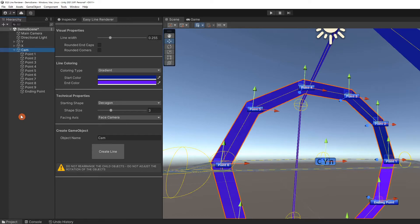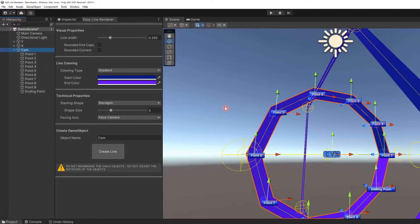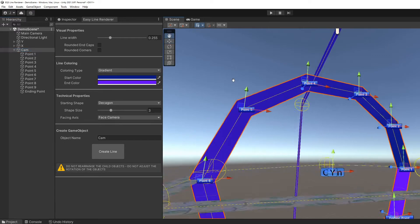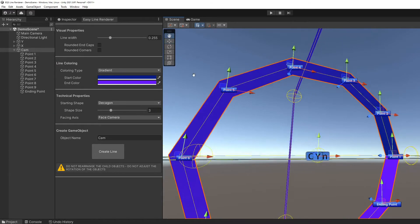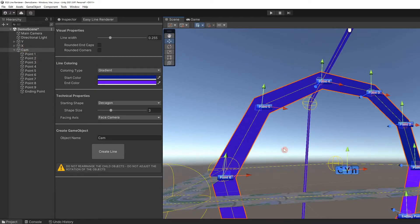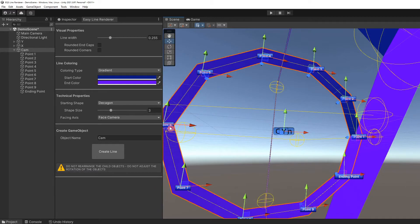We are not limited to making preset shapes. With the cam game object expanded in the hierarchy, you can see that each point is a child object of cam. With the parent object selected, each point is labeled and has a handle on it in the scene.